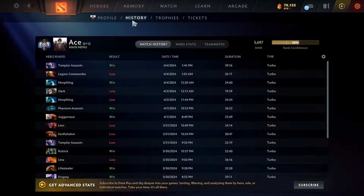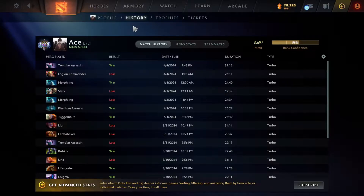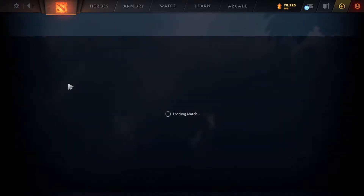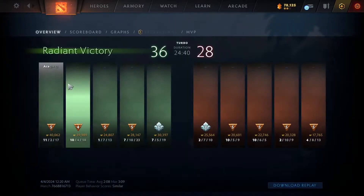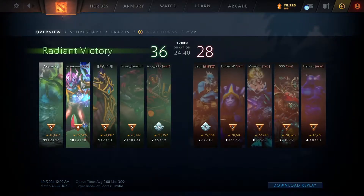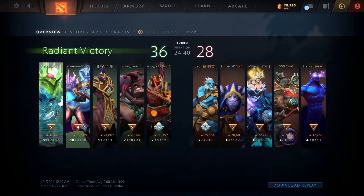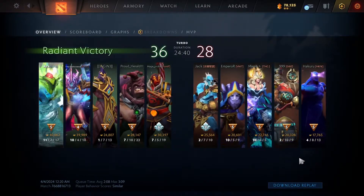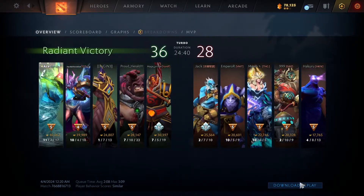Here you can see your most recent matches. Select the match you want to download the replay for — for example, I'm gonna download this one right here. On the right-hand side you will see an option called 'Download Replay.'